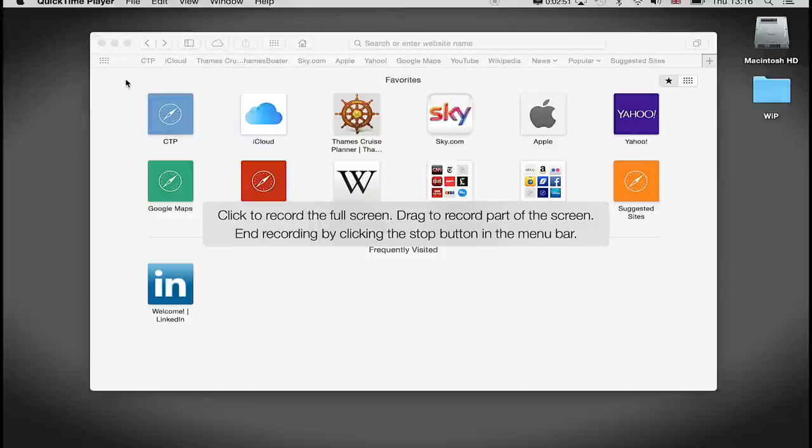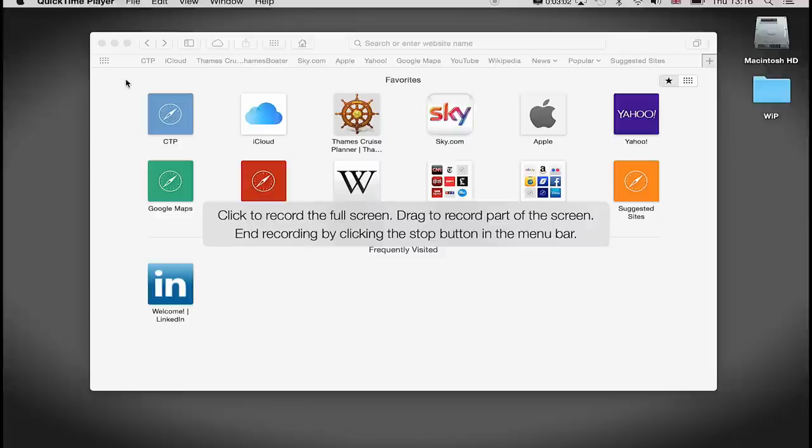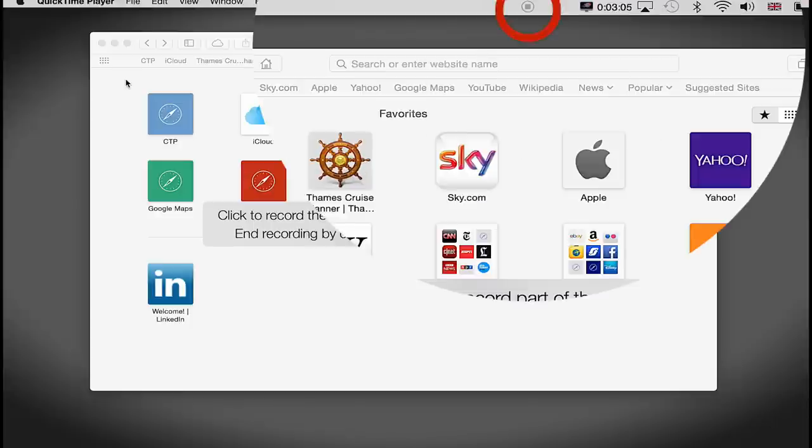So I press this record button. I get this little pop-up box saying 'Click to record the full screen or drag to record part of the screen. End recording by clicking the stop button in the menu bar.' If you look at the top menu bar on the left-hand side, in between the text and the final Mac screen icon, you'll see a little record button ready to go. That's the QuickTime button.